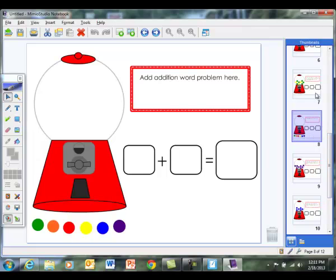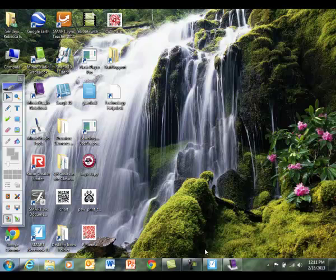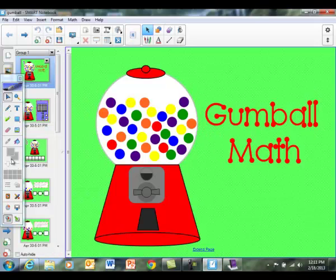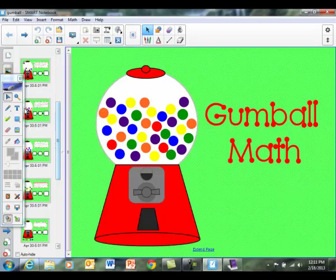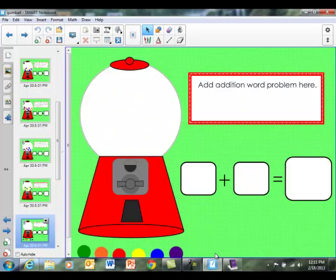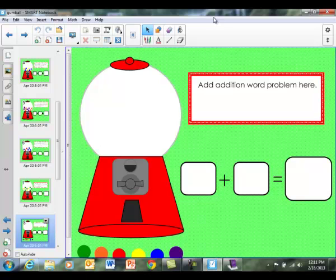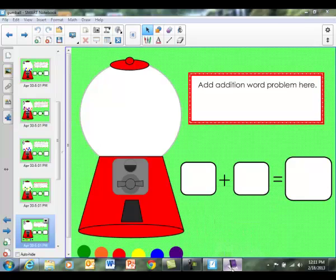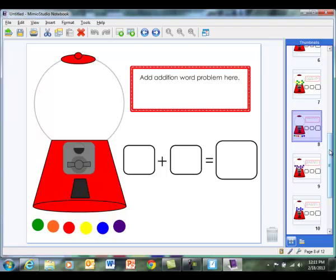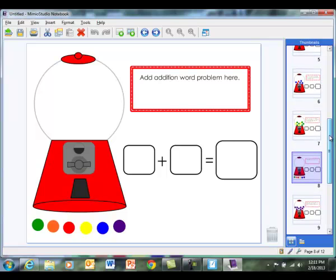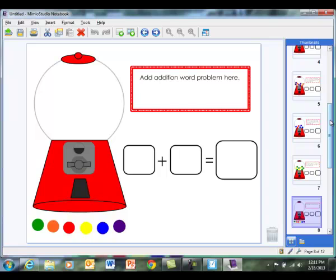This is page 8. Let's see what that looks like in SMART. So this is the SMART lesson, this is the Mimeo lesson. The only thing that is missing is the background. So little things like that you might need to fix if that bugs you. And that is how you open up and use a SMART lesson within Mimeo.